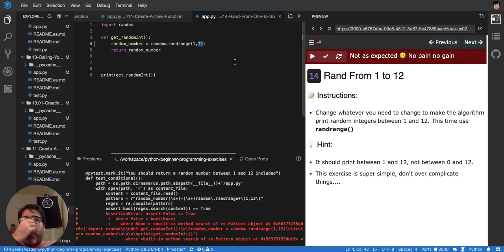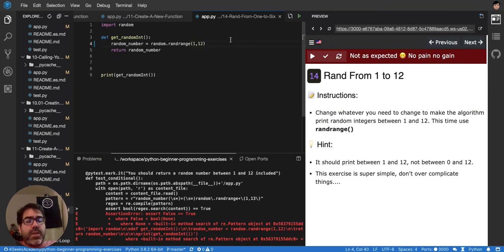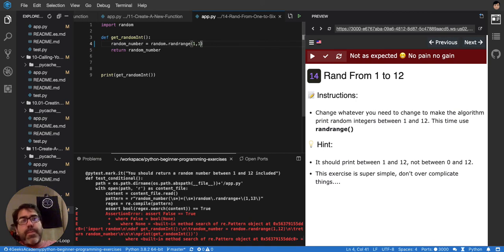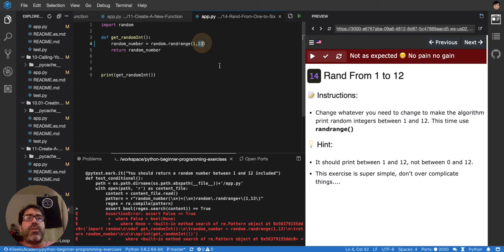So I got to put 13. Because if not, it will not include 12. So this will exclude 13 from it. So that's the difference between randrange and randint, basically.